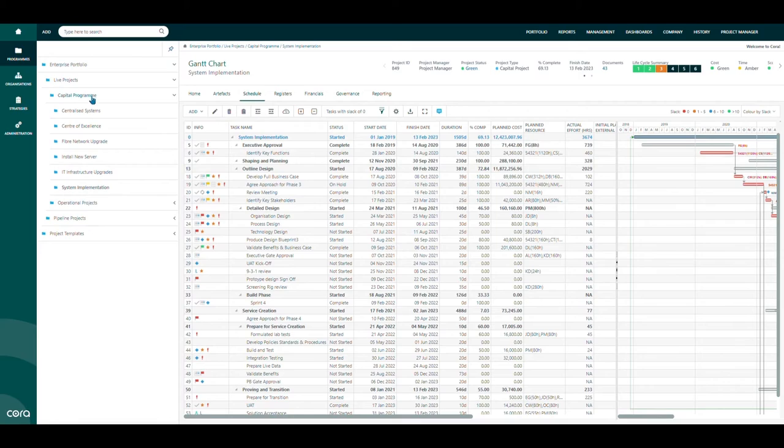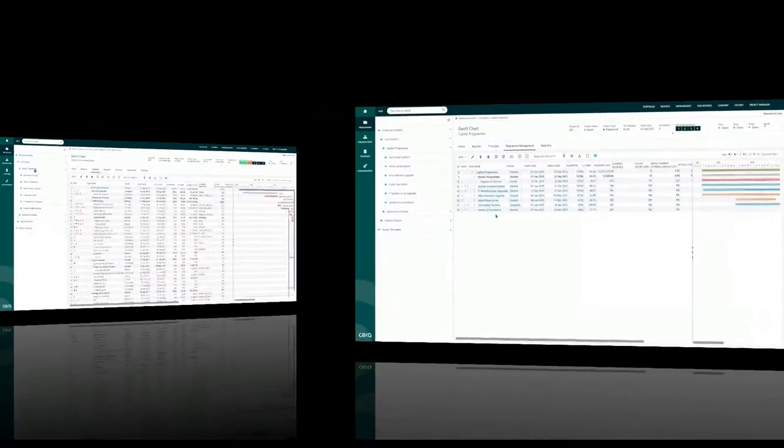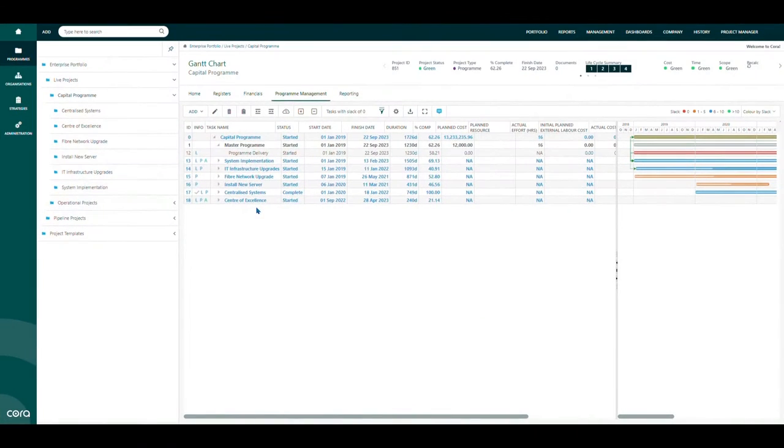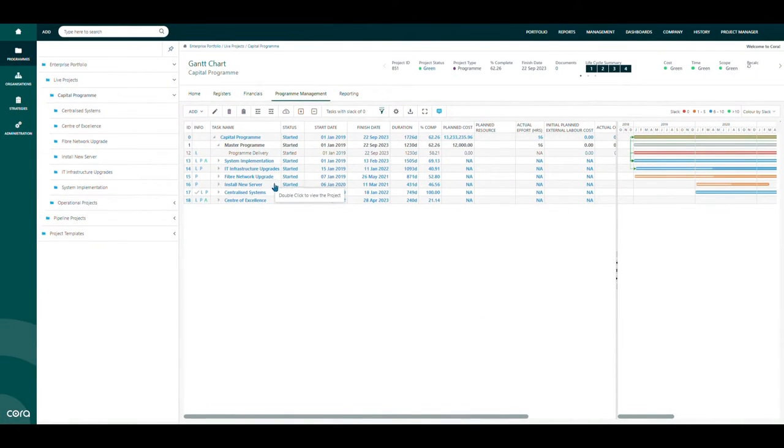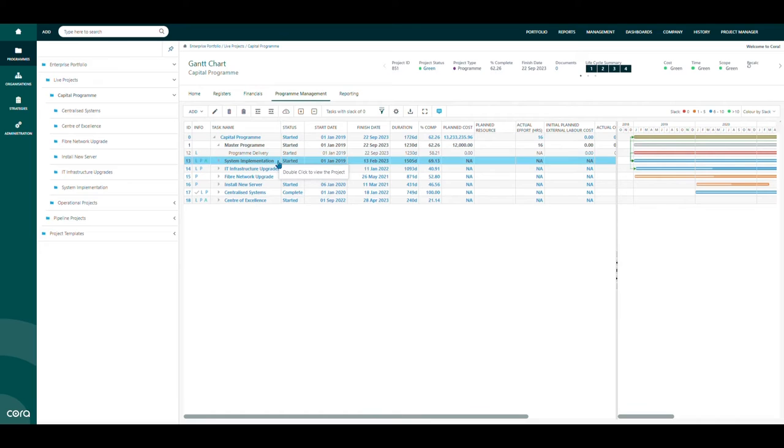This information is then rolled up through each tier of the program structure, giving the program or portfolio manager visibility across all the schedules and dependencies that drive their domain.